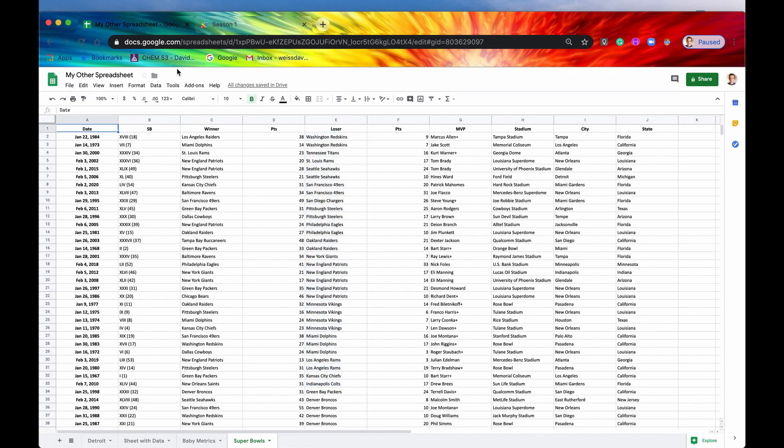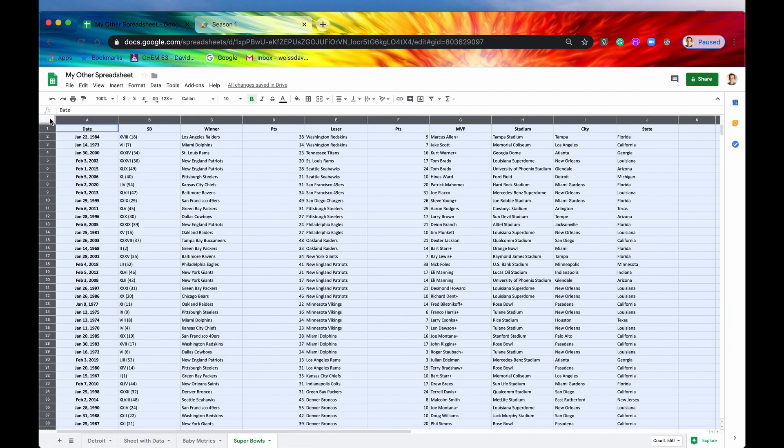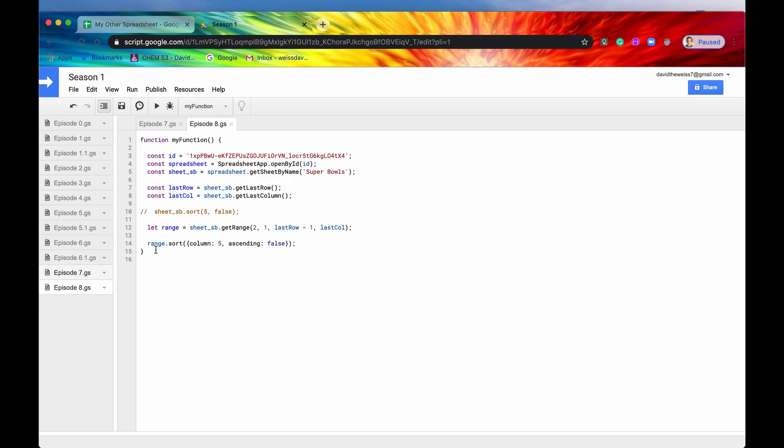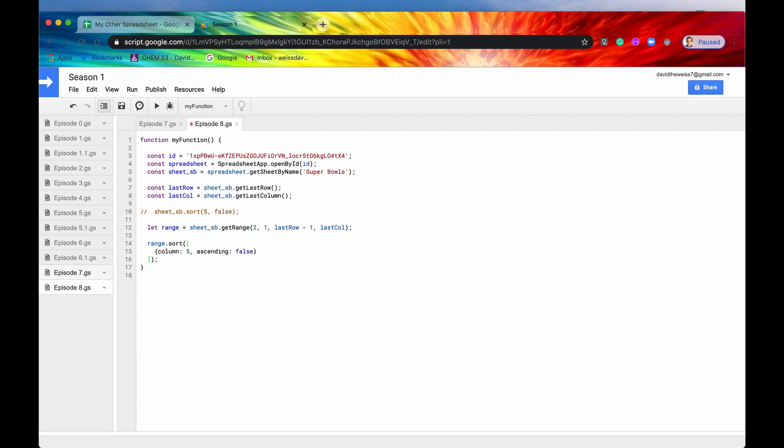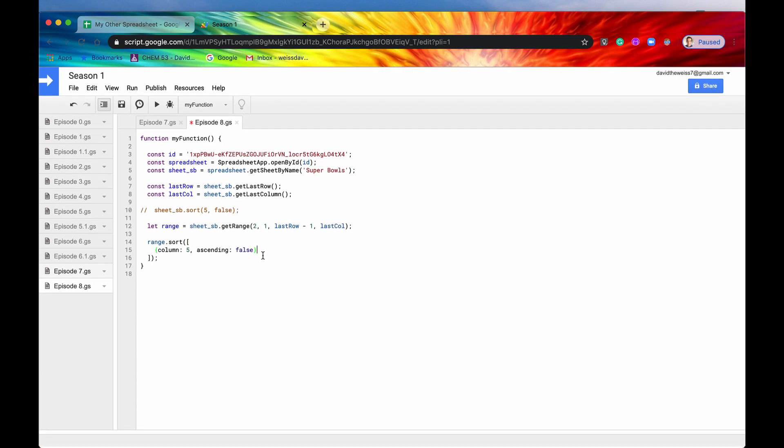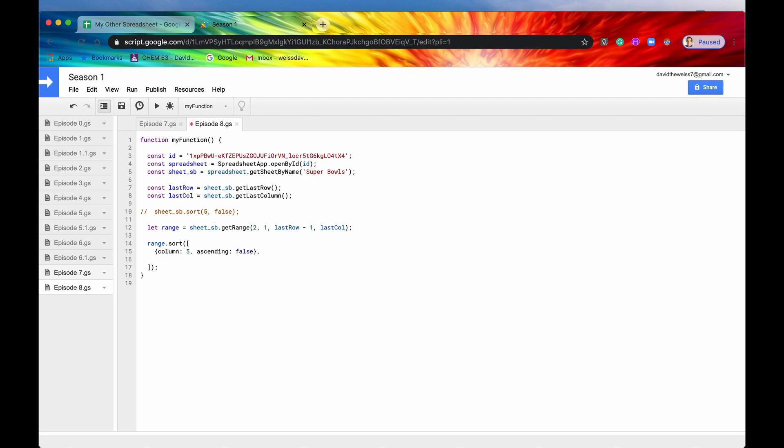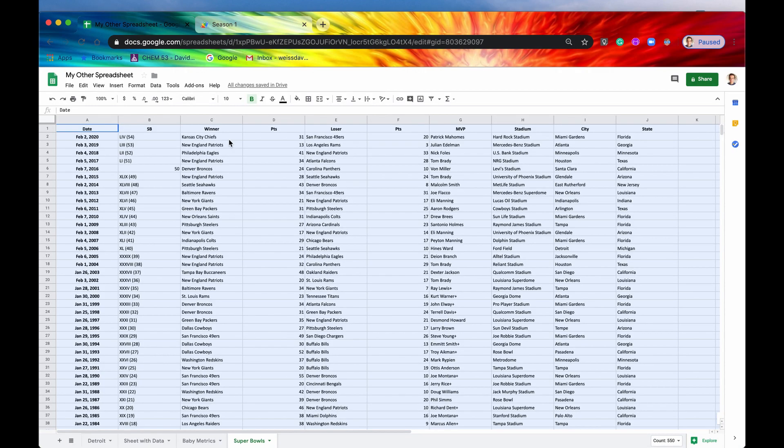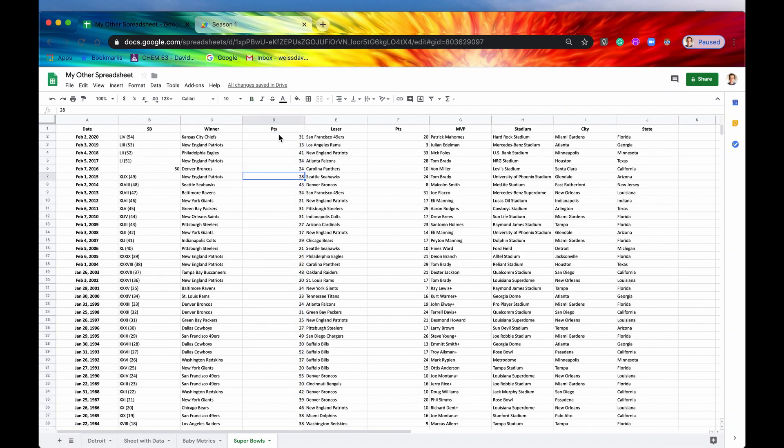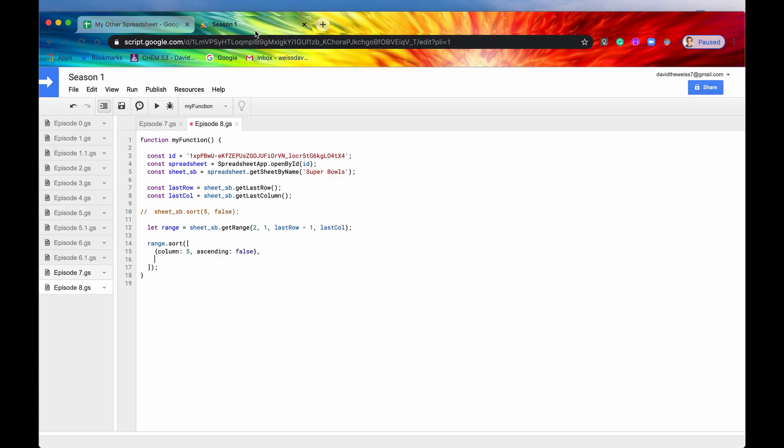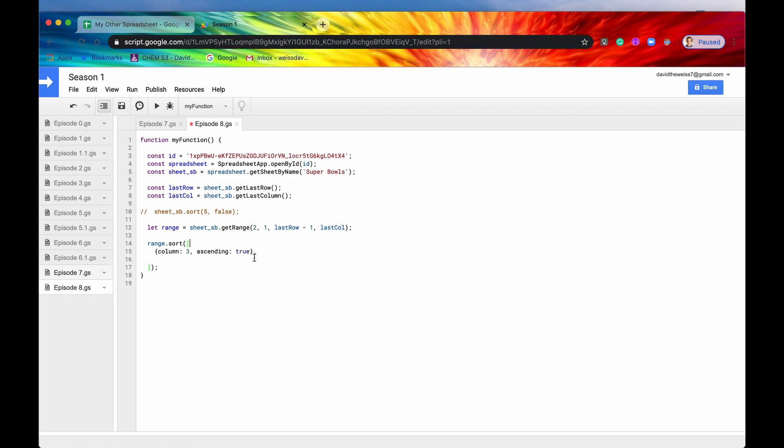So the other advantage that you can take from using this method from the range type is that you can double sort. First you need an array, you need to encapsulate it in an array. So let's say we wanted first a sort by column C, and then our secondary sort is by column D. So our first sort is going to be by column 3, ascending will be true. We're going to be very verbose here just so that it is entirely clear what we're doing. So column 4, and let's say ascending is false.